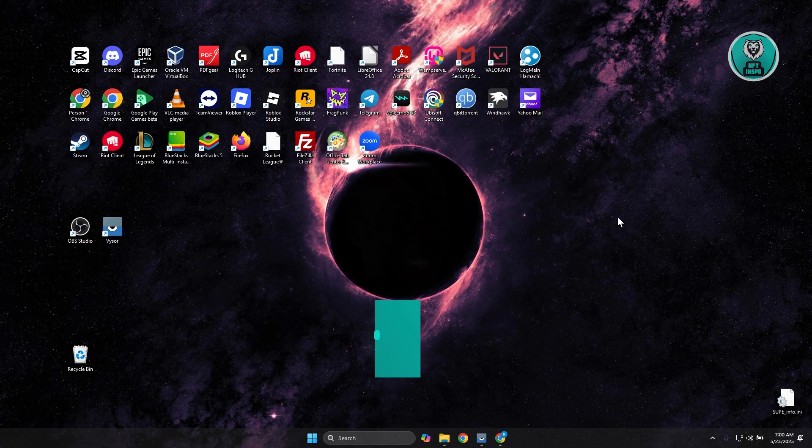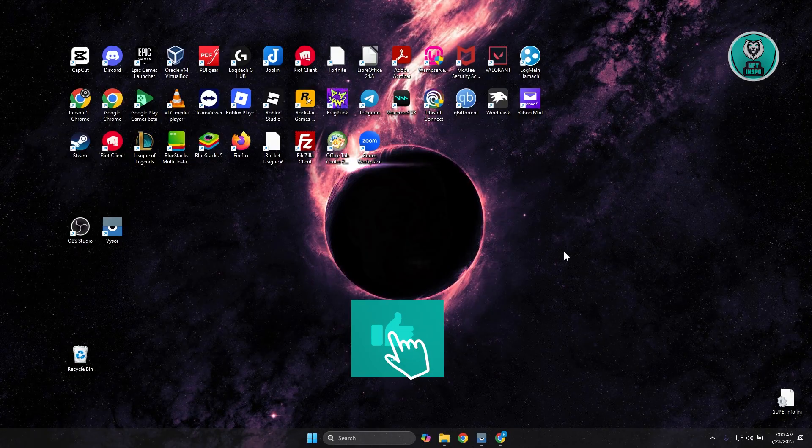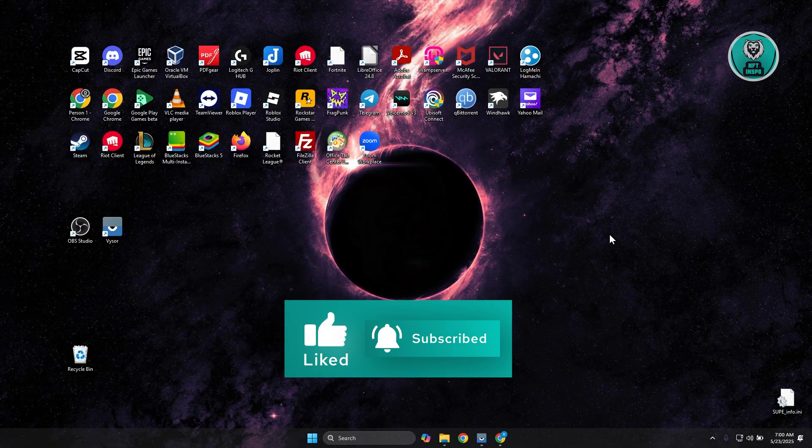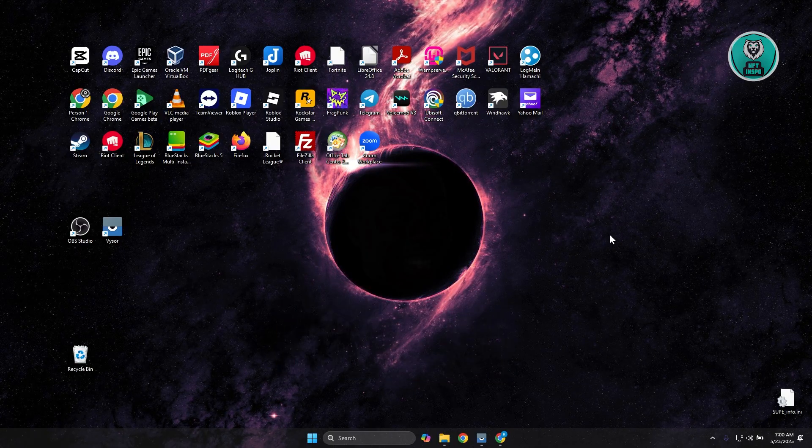But in this case, that's about it. Hopefully this video is able to help you. Like and subscribe to NFT Inspo. Thank you for watching.